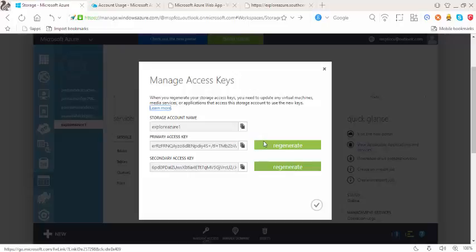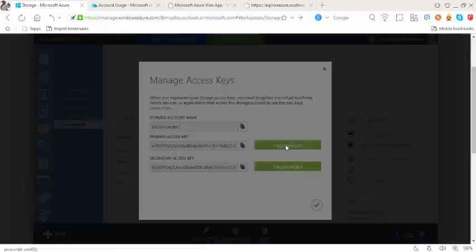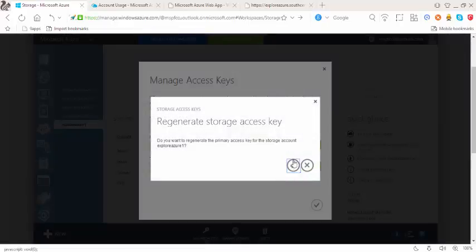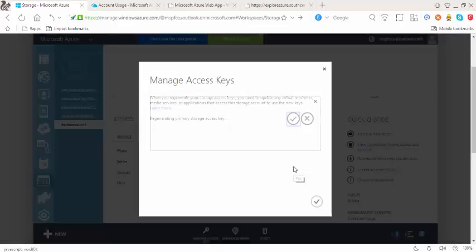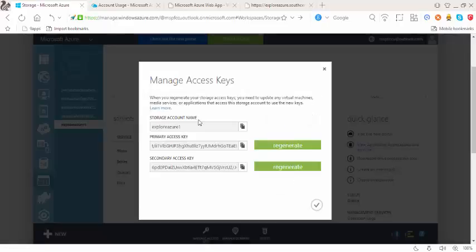It's a better idea if you just keep on regenerating that. I'll simply go here and click on regenerate and there you go, it is regenerating the primary access key.